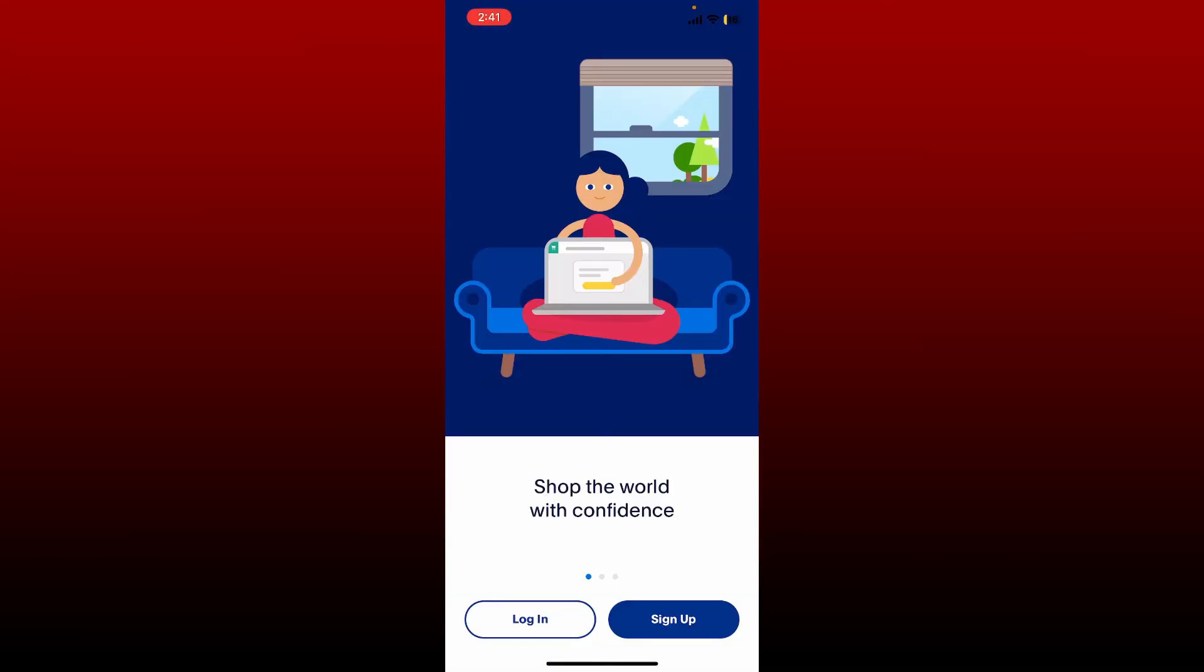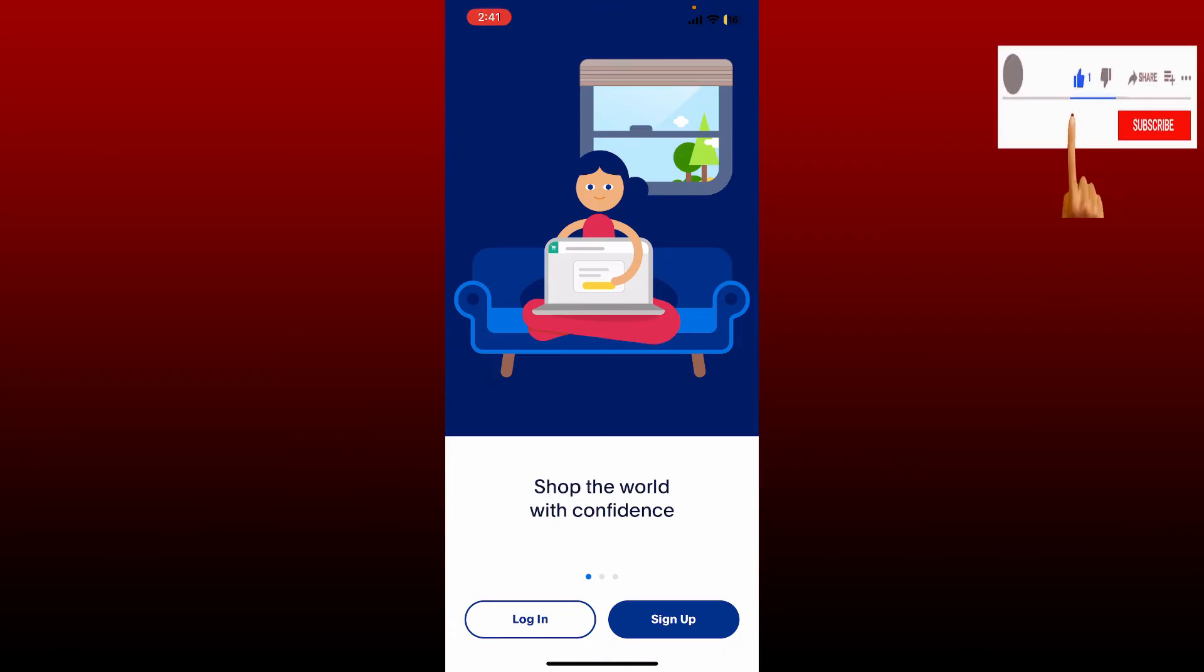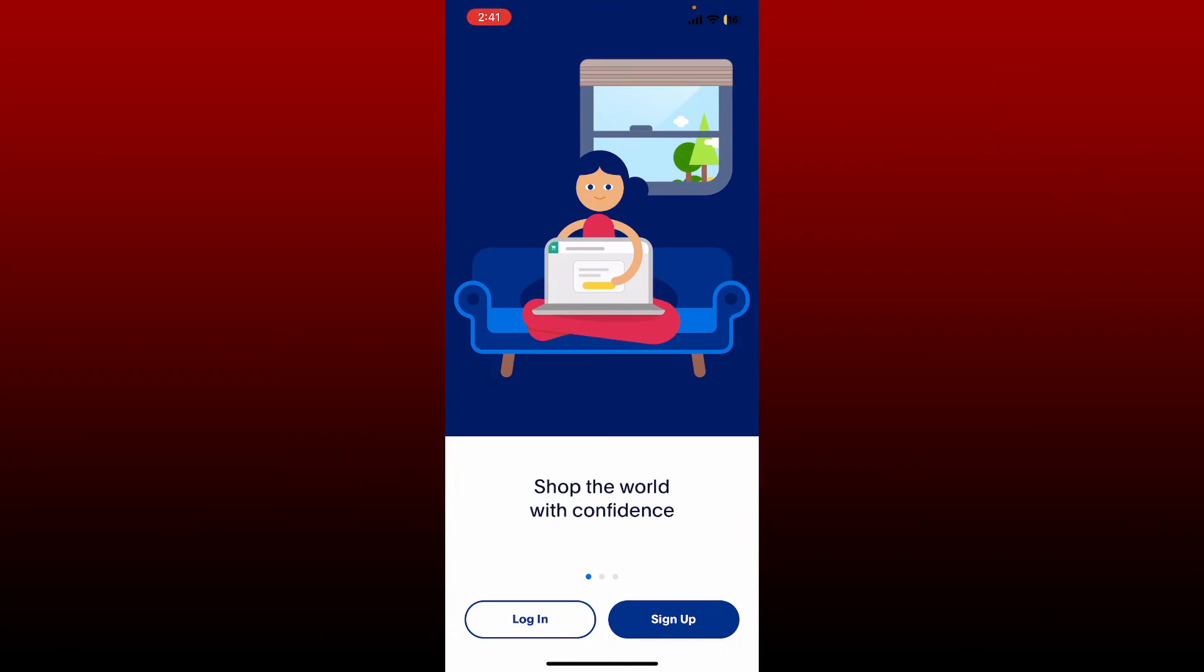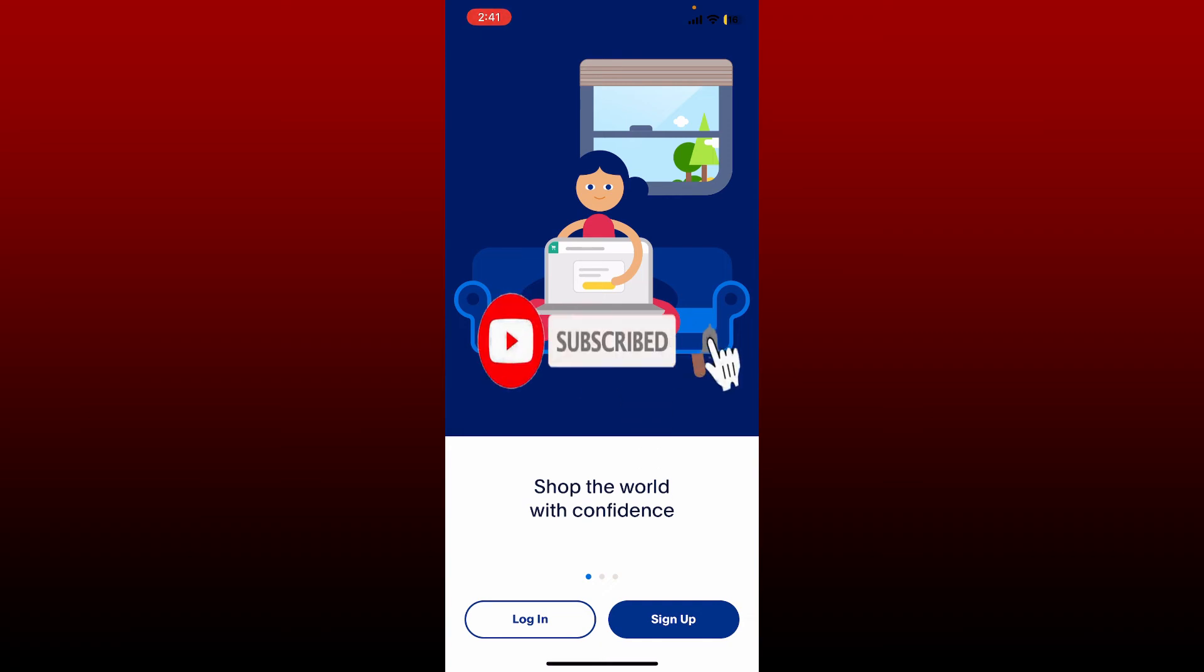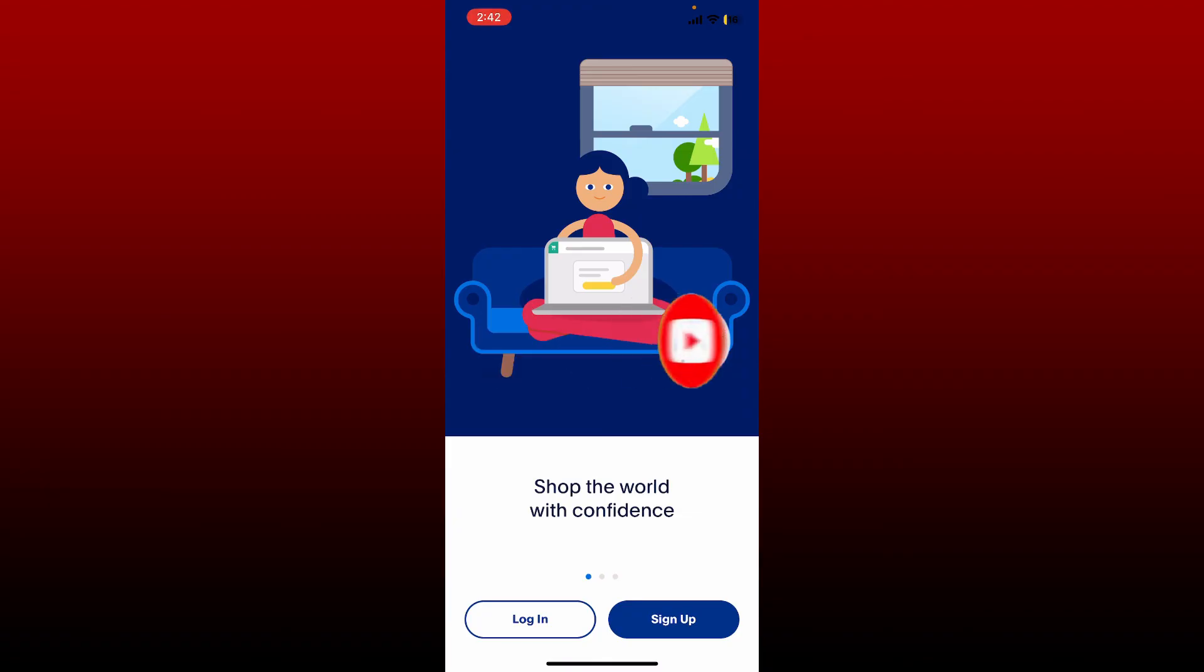If you found the video to be helpful, go ahead and give us a thumbs up. Don't forget to subscribe to the channel by hitting the subscribe button. Also press the notification bell so that you'll never miss another upcoming upload from us. I'll be back soon with another tutorial video. Goodbye till then.